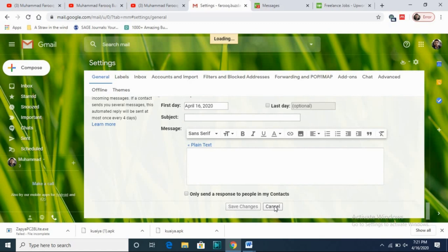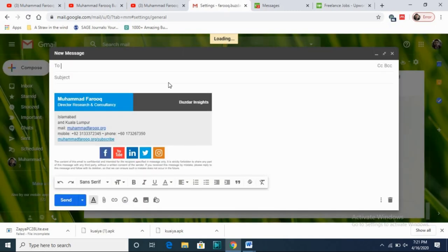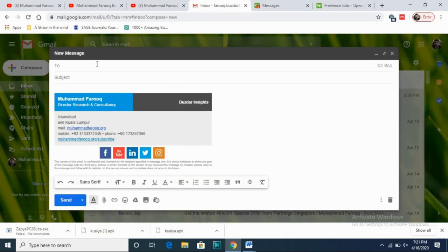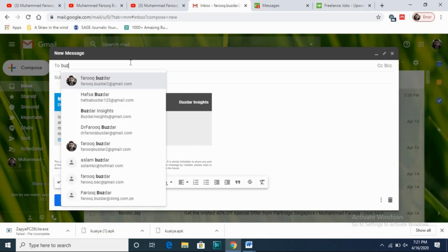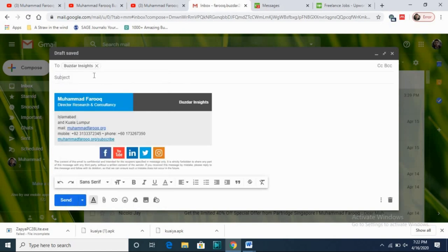Now I will cancel the settings because I don't want to change anything. We are going back to composing an email. Let's say I'm writing an email to you, my viewer and student. First of all, I will put in a company email address — the Buzdar Insights email.